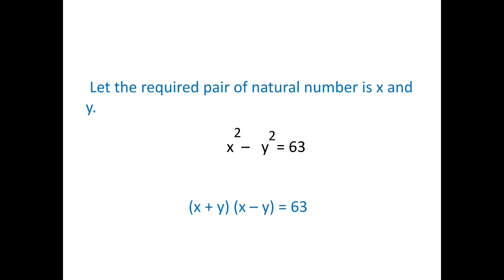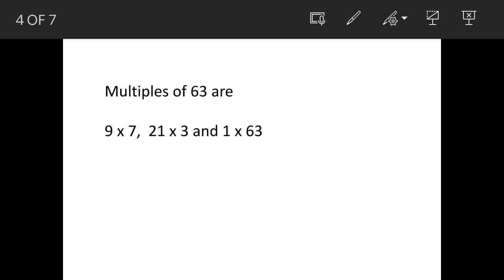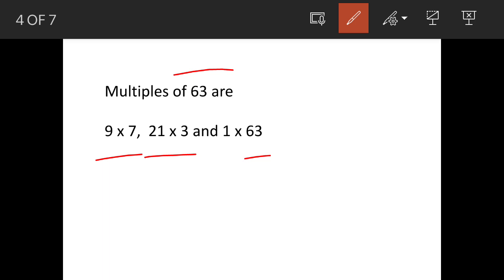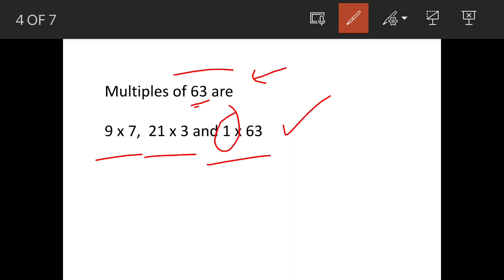Now we factorize 63. The factor pairs of 63 are: 9 × 7, 21 × 3, and 1 × 63. Be very careful to include the 1 × 63 pair, as this is often missed when finding factors, and missing it will give you the wrong answer. So we have found three factor pairs for 63.